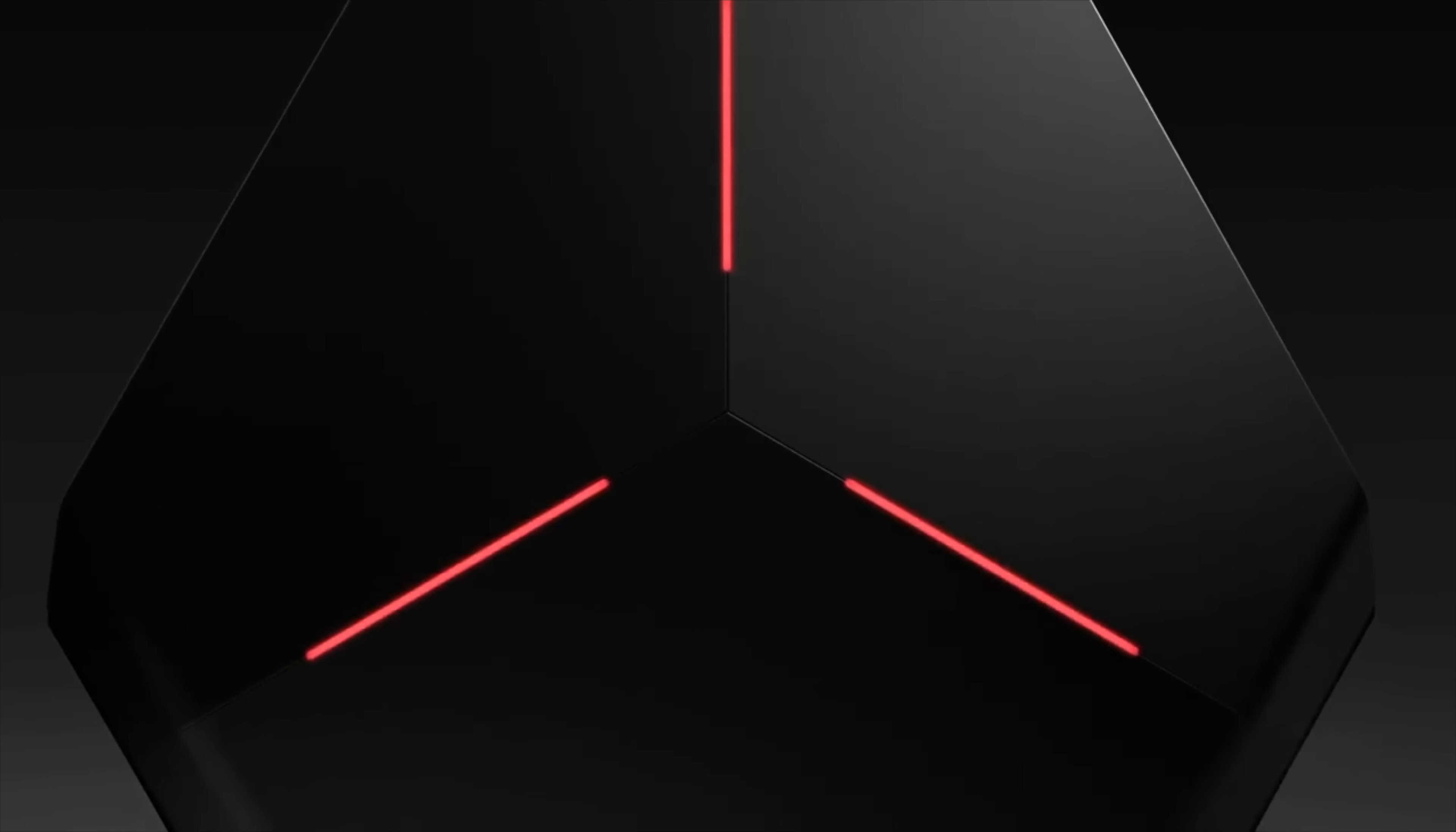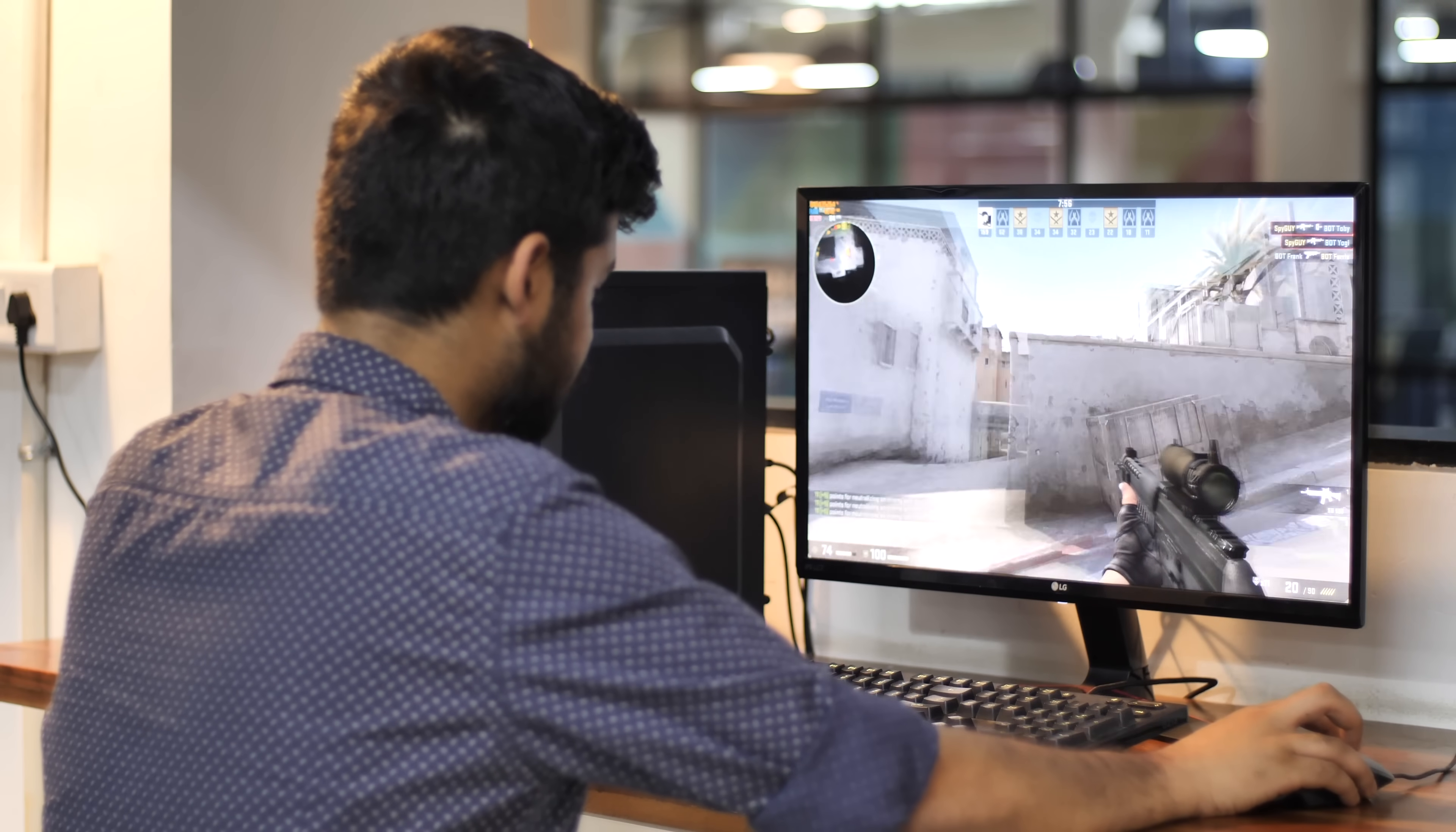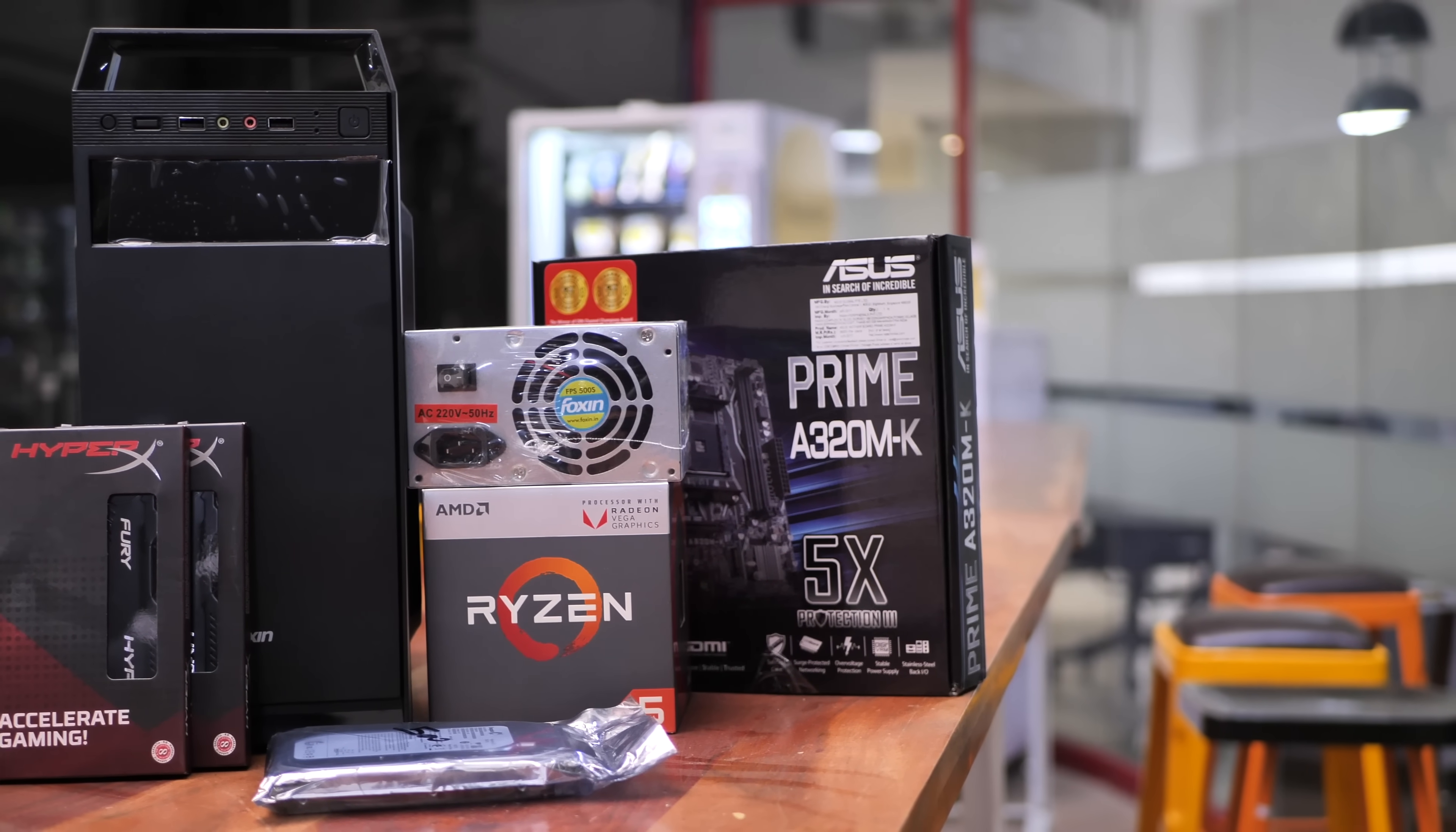Not everyone wants to spend a lot of money on a gaming PC and honestly, a powerful gaming PC costs a hell of a lot and not everyone can afford that. But what if I told you, you can build a decent gaming PC that can handle the latest AAA titles for just 30,000 rupees? Well, it's true and today I'm going to talk about exactly that.